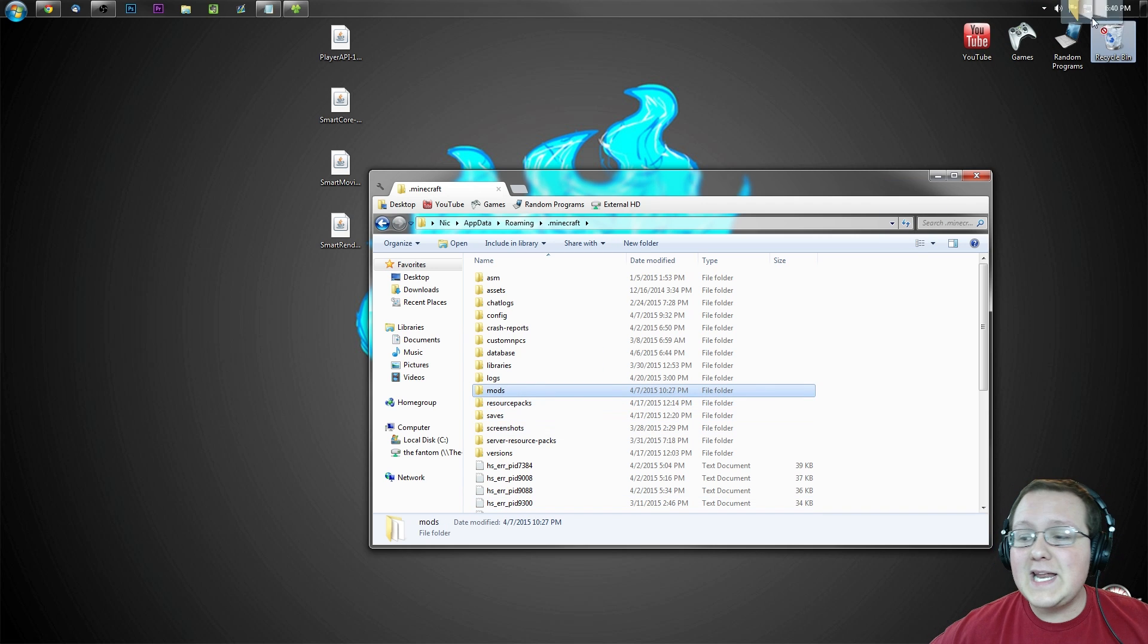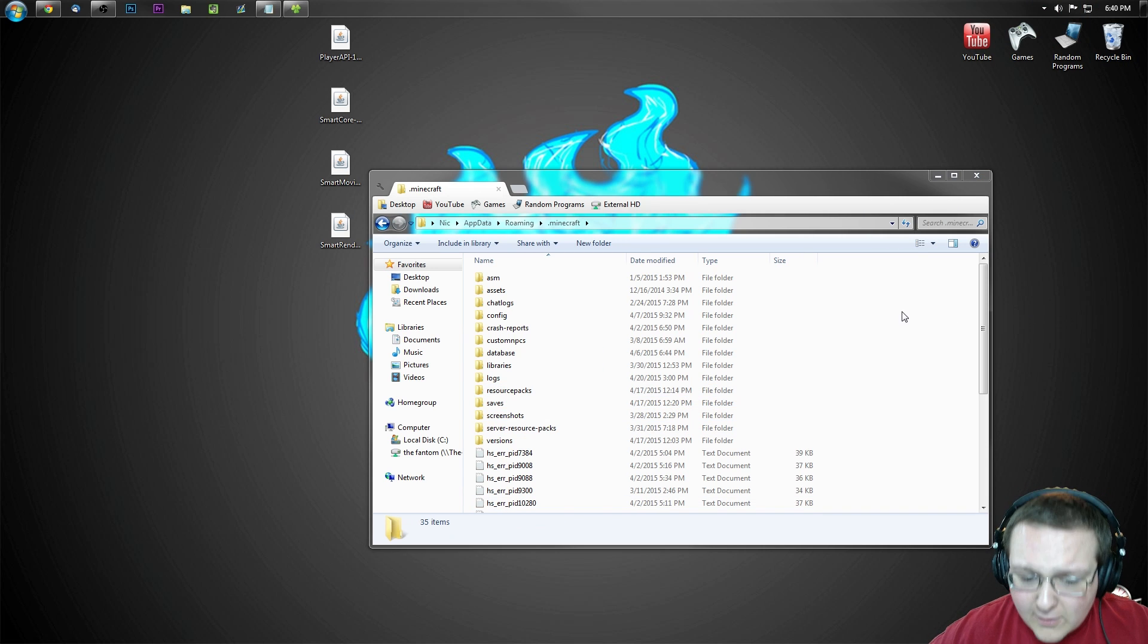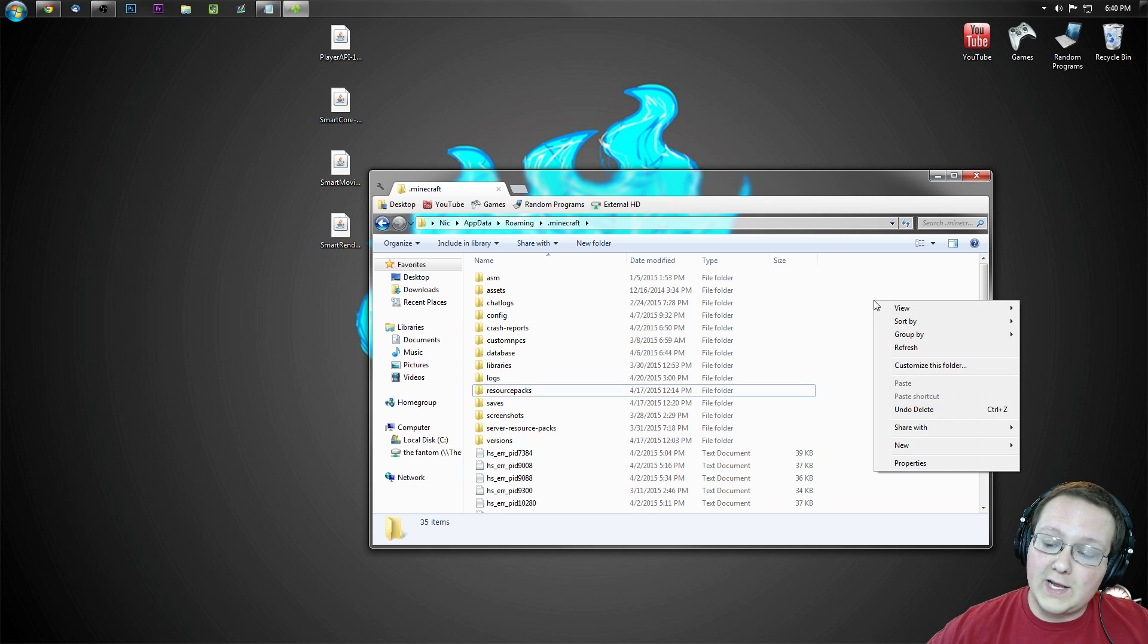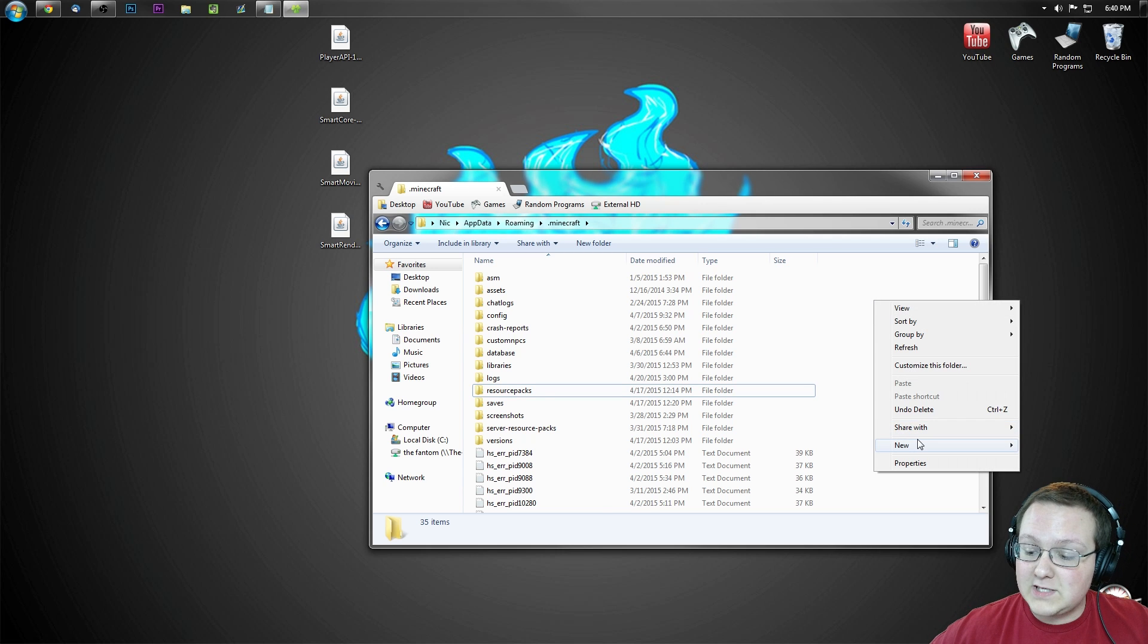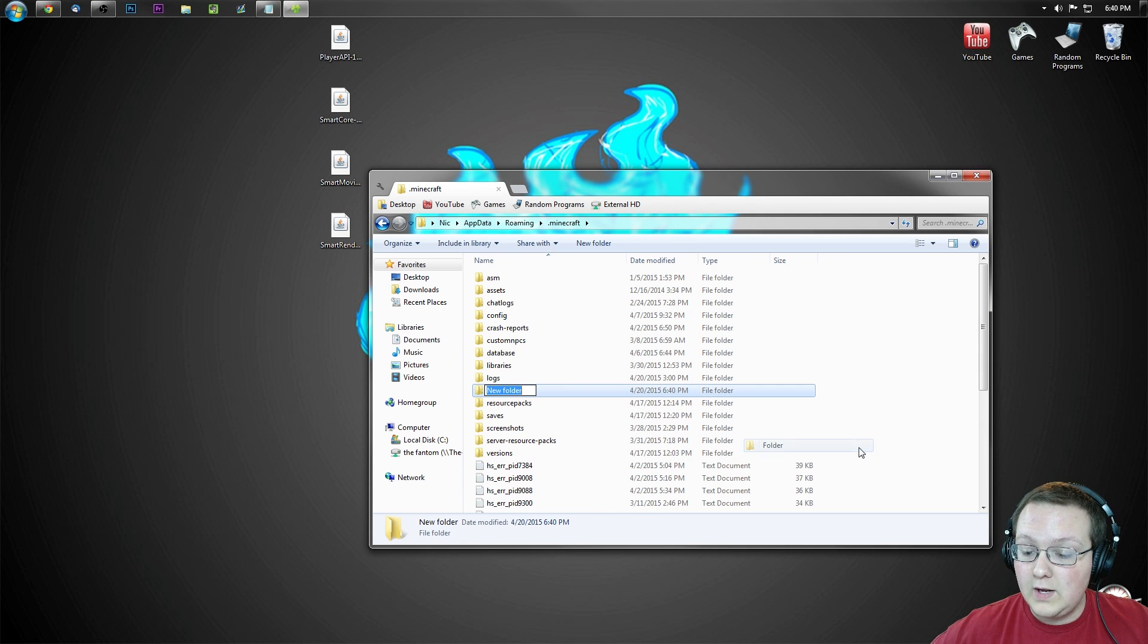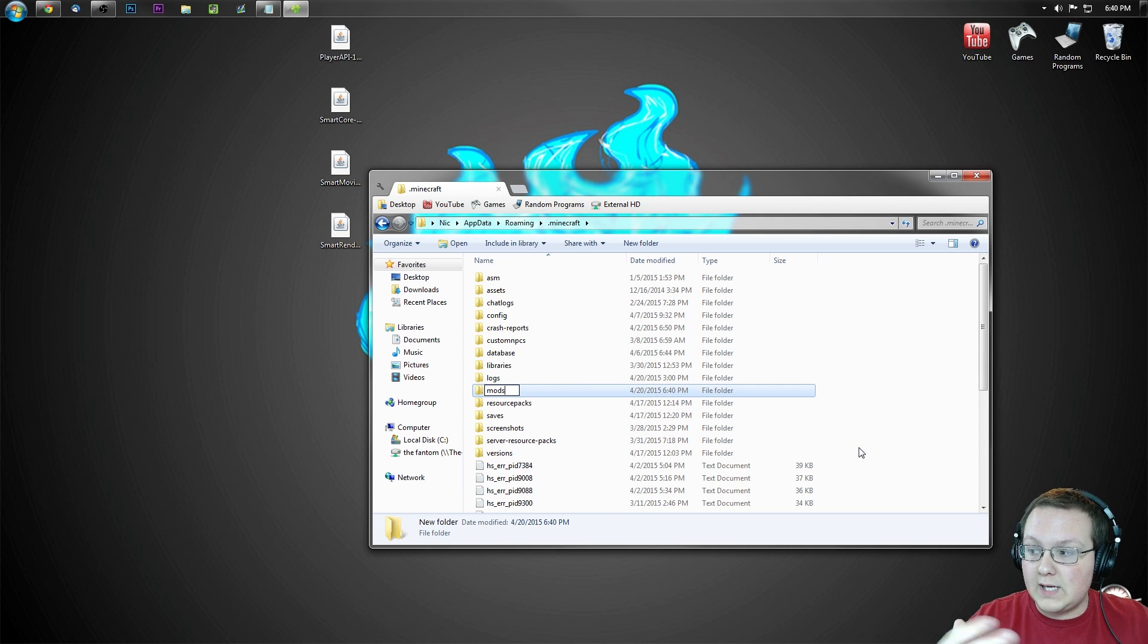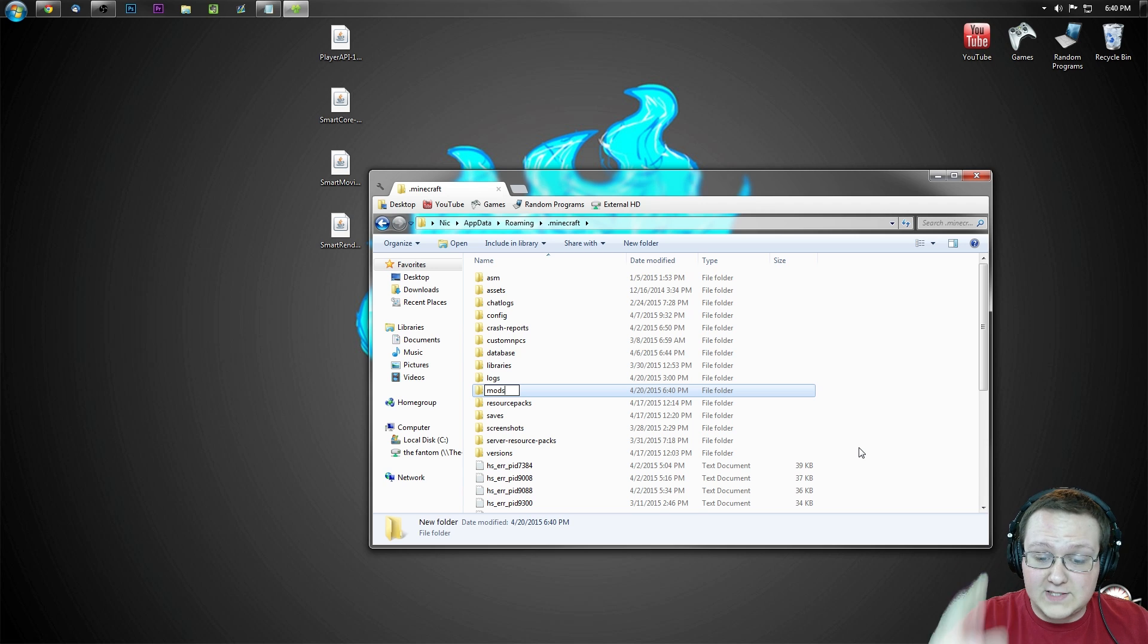But Nick, I don't have a mods folder. What do I do? Well don't freak out. It's very easy to create one. Right click over here in the white space, create a new folder, type in mods, just like that. Mods O lowercase, exactly how I have it.